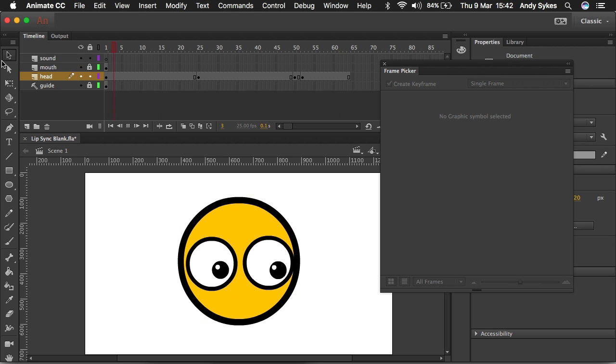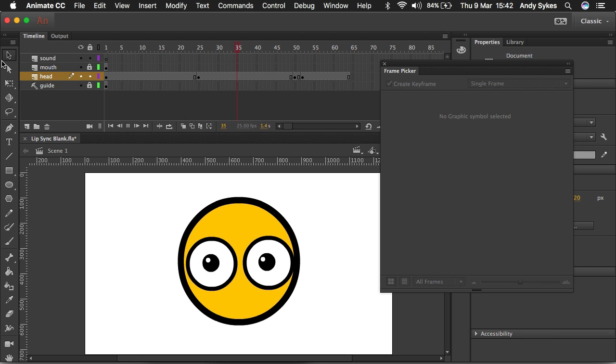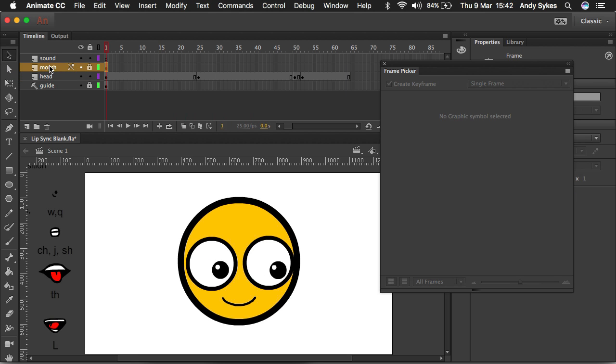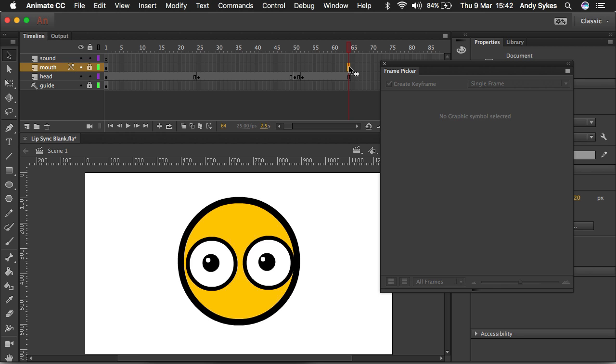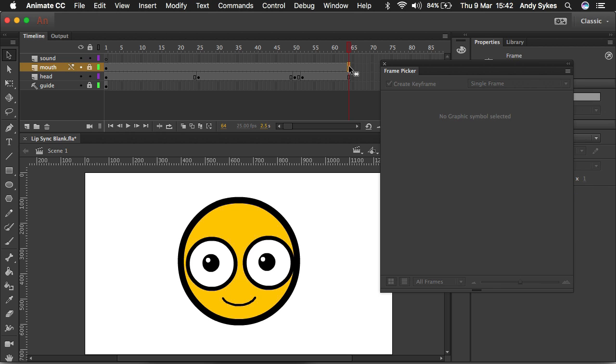So we can play that through now. Character looks like that and blinks. The mouth's disappearing because I haven't extended the mouth layer. So I'll just do that with F5.